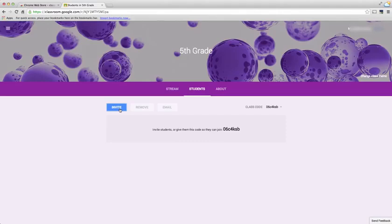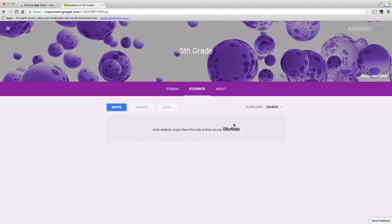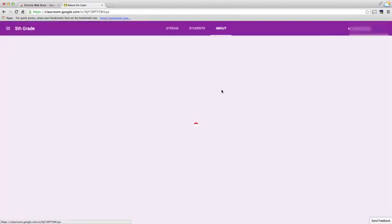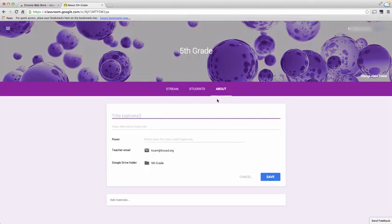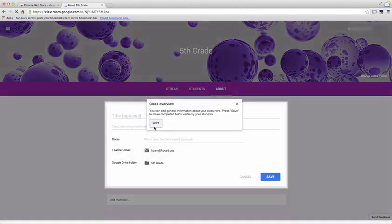You will have to have your students join via the class code that you see here. The last tab you see here is About, where I can give a few descriptors about my class and how to contact me.